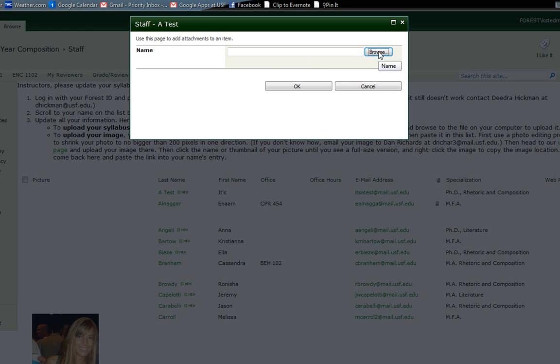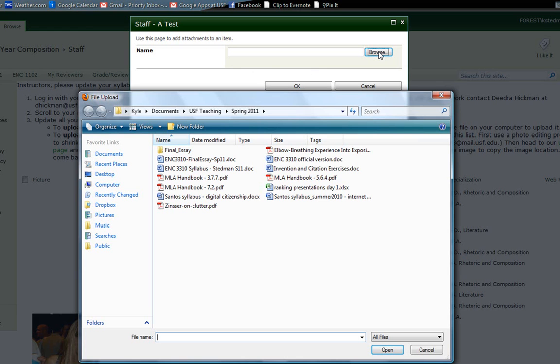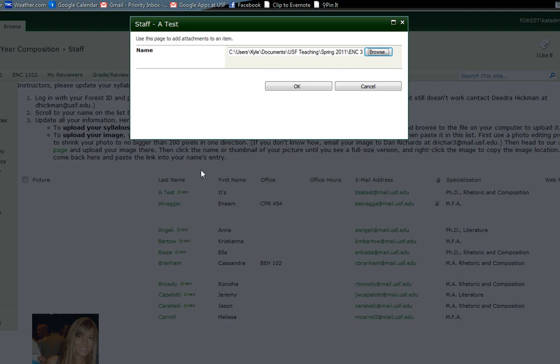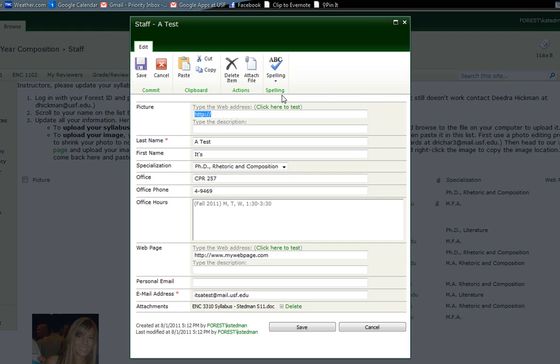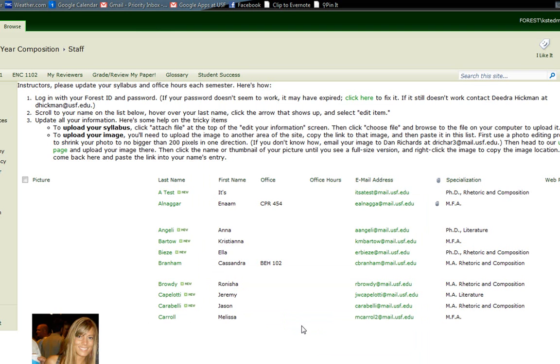Then I'll click browse to find where on my computer the syllabus is. Well, look, here's one right here. I found it. I'll click OK. And I know that it worked if down here I should have a new item that says attachments and the name of the file I just uploaded should be there. That is awesome.